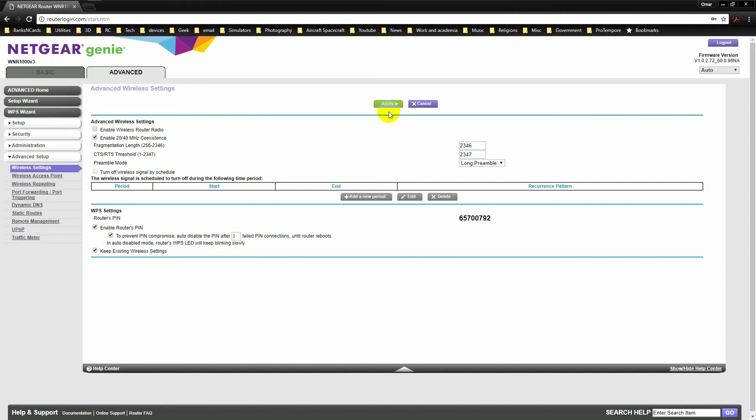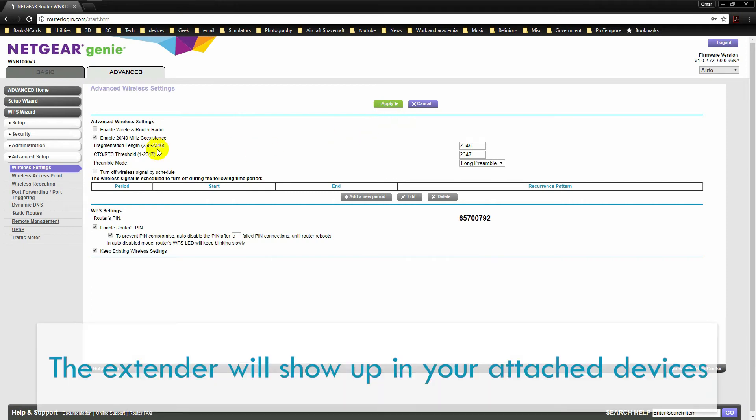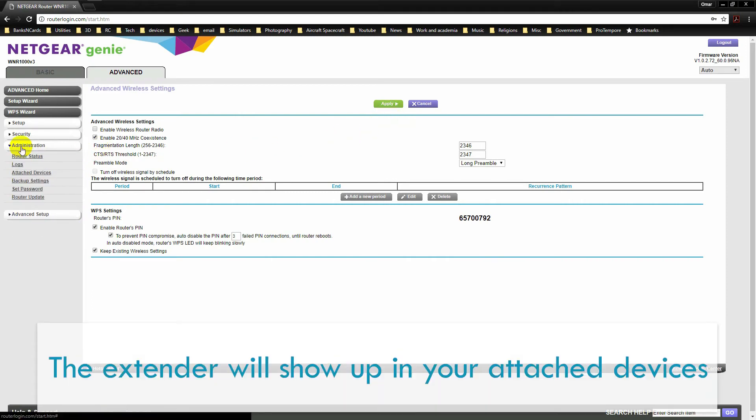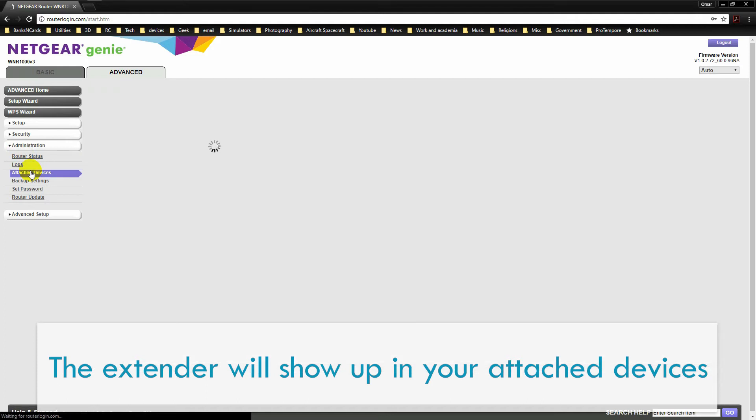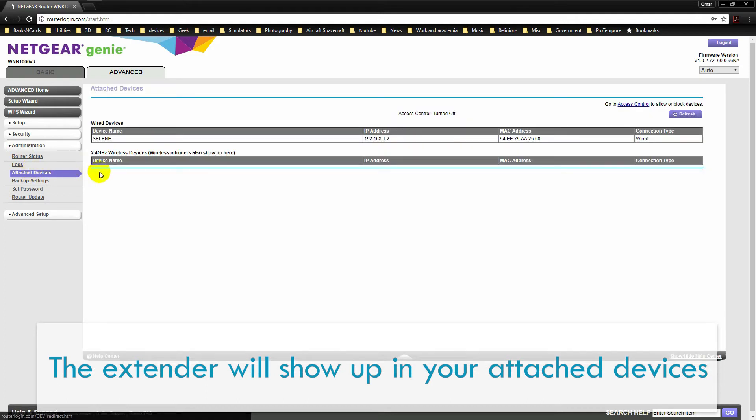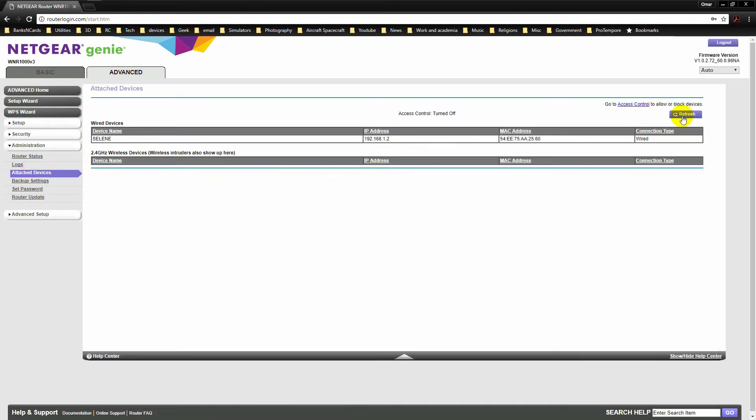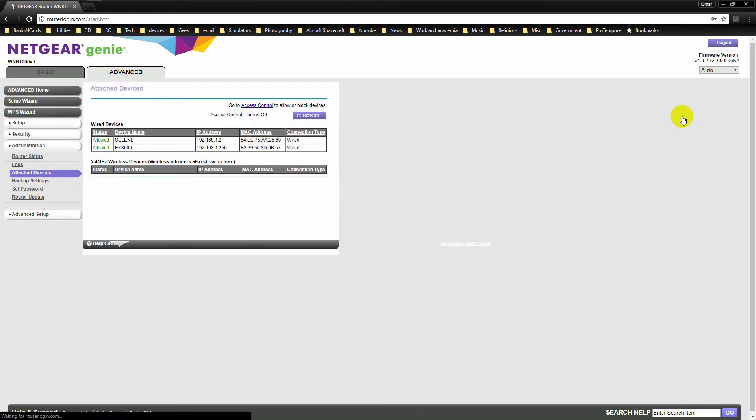Back on your router's interface, go to Administration, and then Attach Devices, and refresh the list. You should see the extender and its IP address.